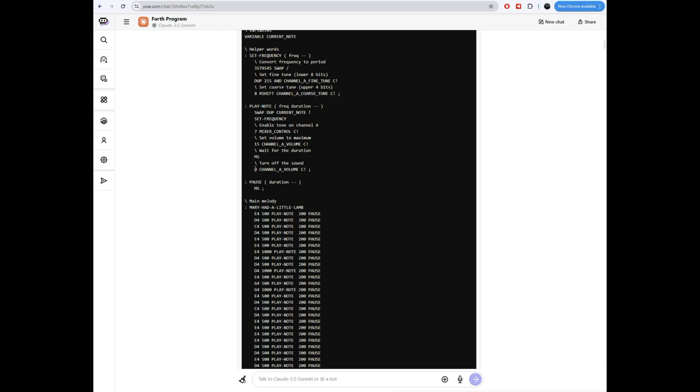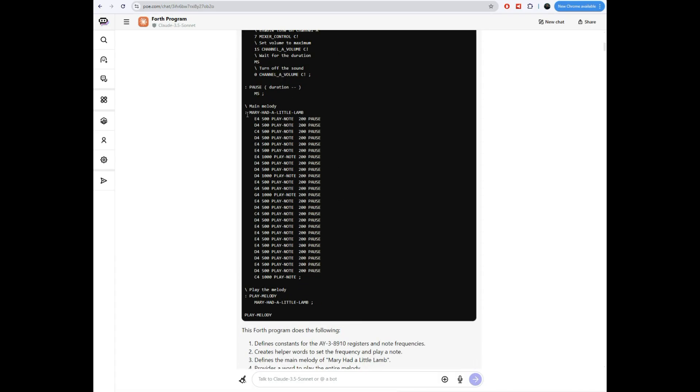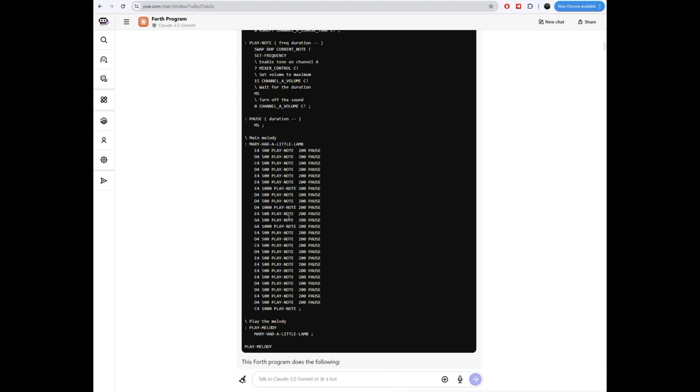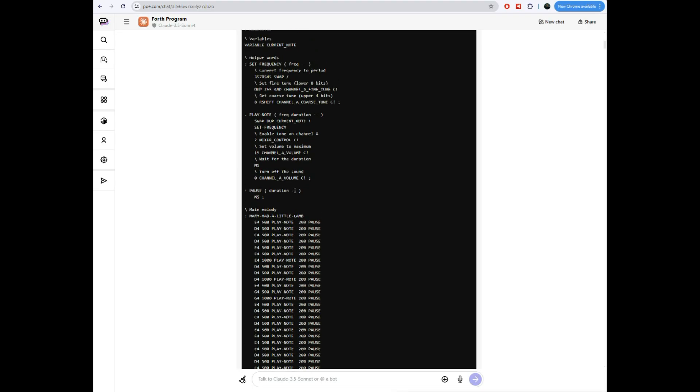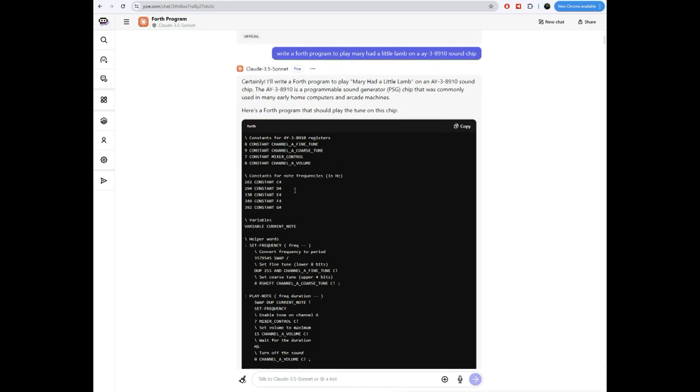It's doing this by sending bytes out to the port. So you can see here, it is taking a zero byte and it's putting it at the address channel A volume and then doing a character write. There's a pause function here, which is used for when you want to just wait between notes. Just calls that MS function. And then it defined Mary had a little lamb by taking the notes of the song, an E4, a D4, a C4, stringing them all together into a little forth word here that plays all of the notes. And it gave me something called play melody, which is kind of like a main function, I guess, where it just calls the Mary had a little lamb.